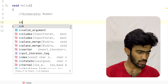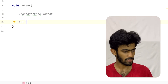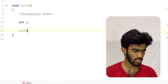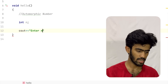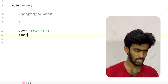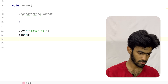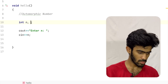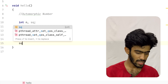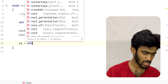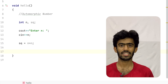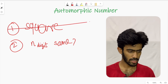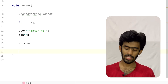In the code, first we declare the number n and take input. We use cout to prompt 'enter n', then take the input. Then we declare a variable sq and set sq equal to n times n. Step 1 — computing the square — is now done.